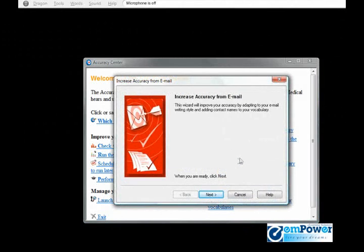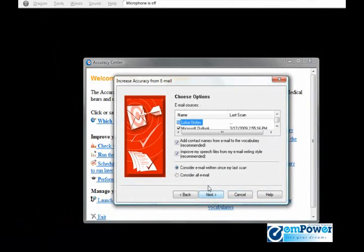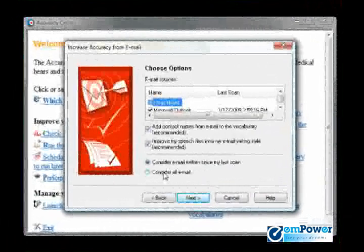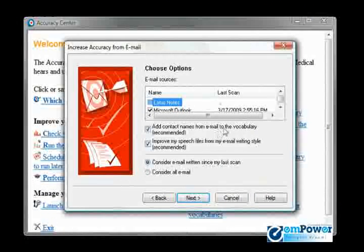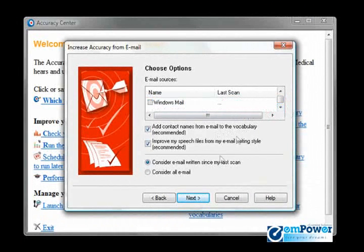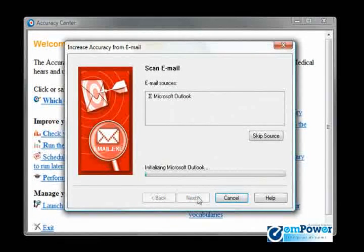A wizard will walk us through the entire process but essentially we're telling it to scan my computer, my email for contacts. Click next.